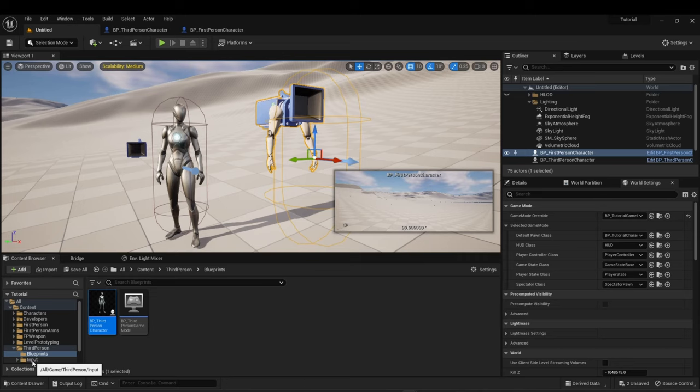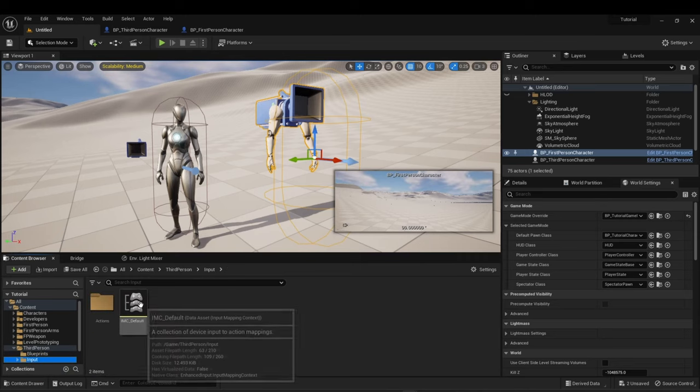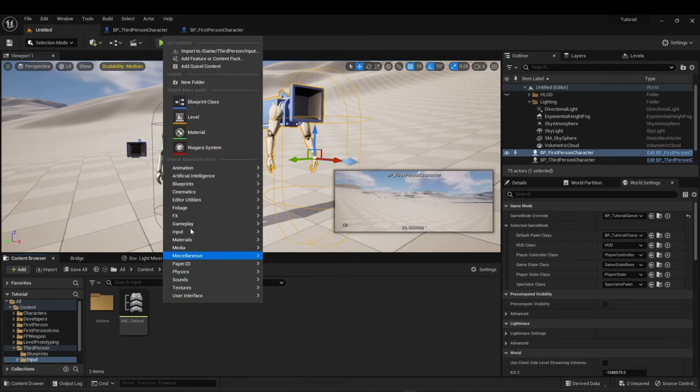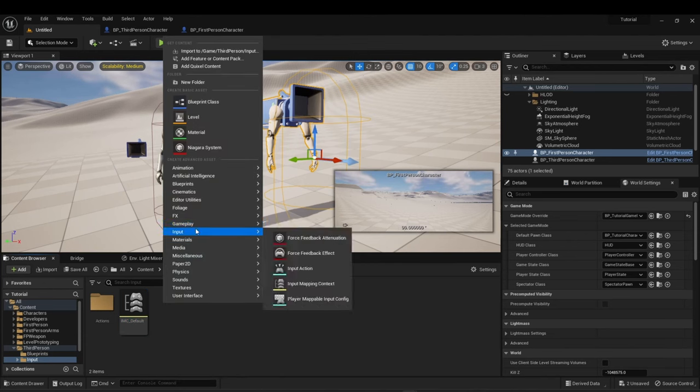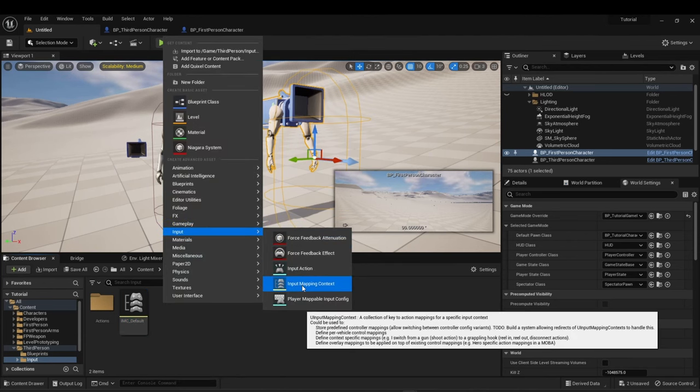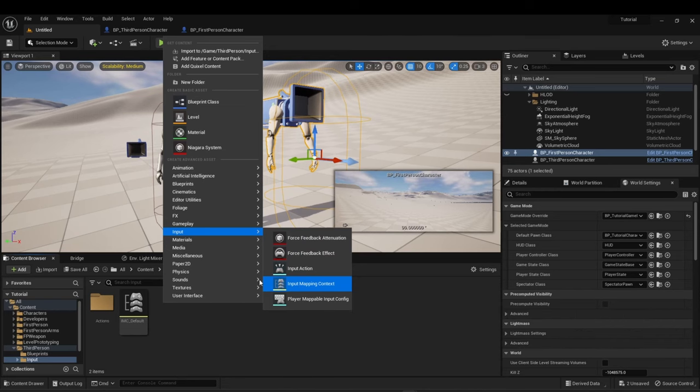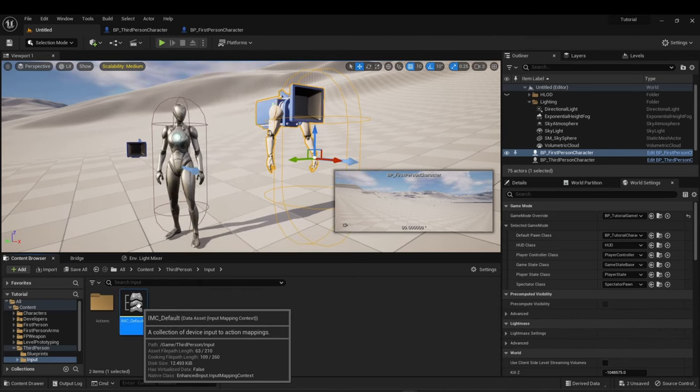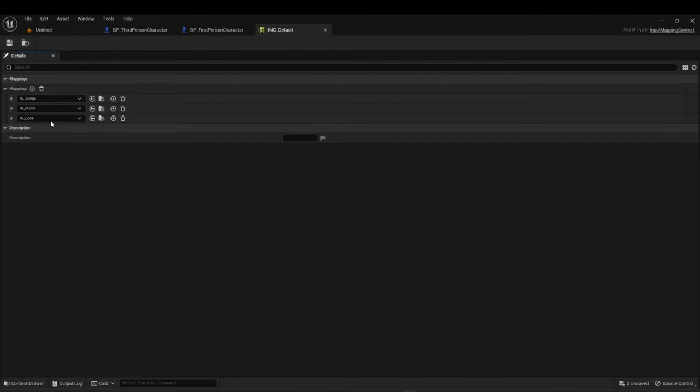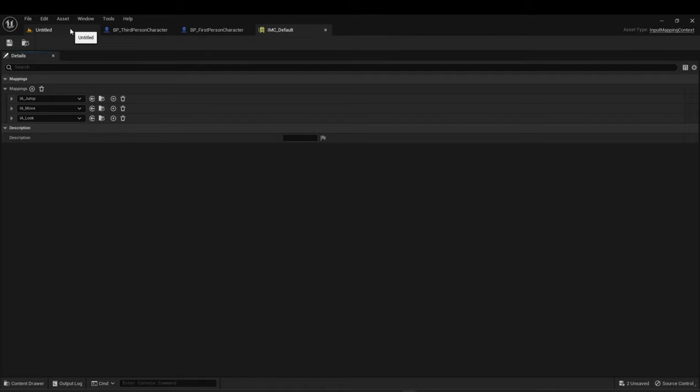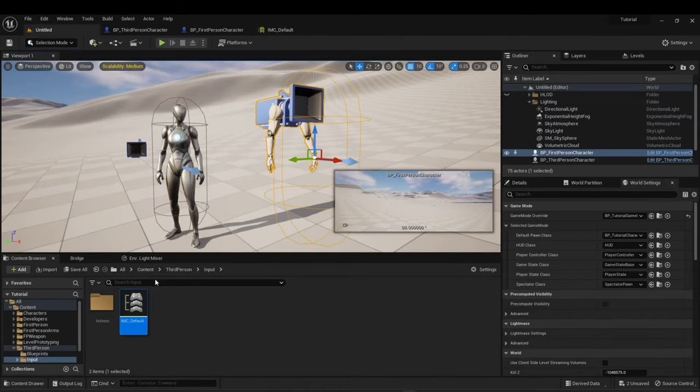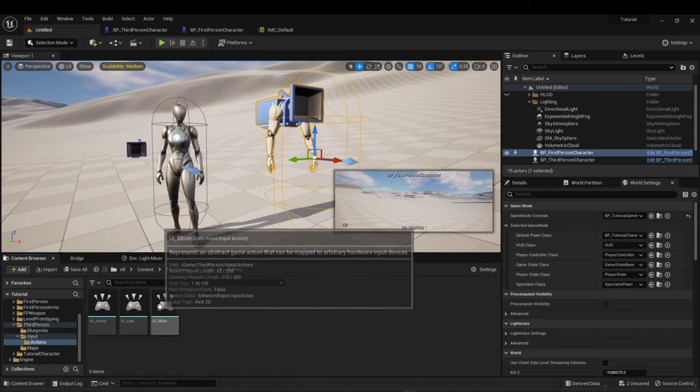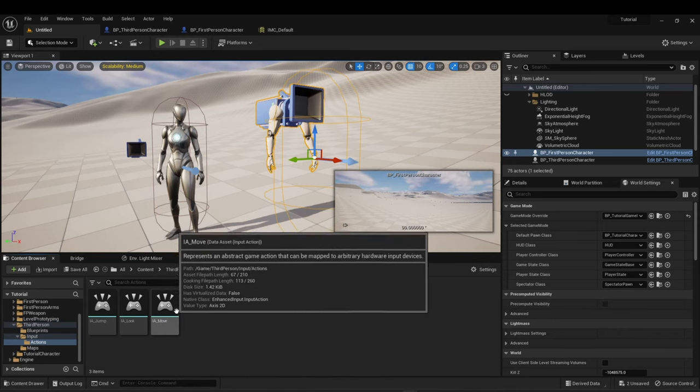We're going to be using the enhanced input system, which is a feature in 5.1. Right here, you can create an input mapping context. This is necessary for the enhanced input system. This is the new way that you actually control characters. You can see here there's the jump, move, and look mappings. That's in the blueprint. It allows you to control the character using those. Here's the jump, look, and move input actions.